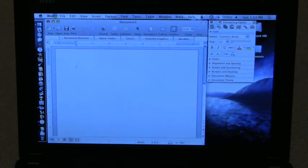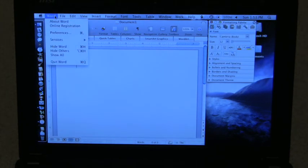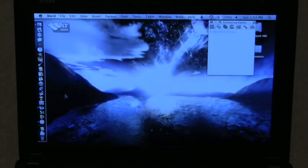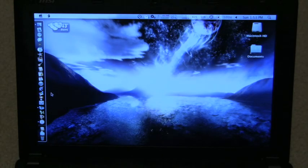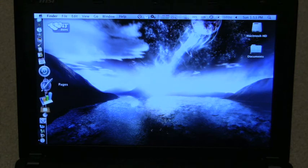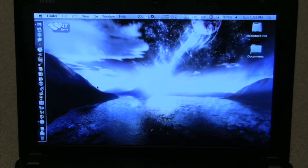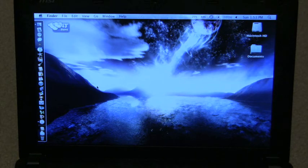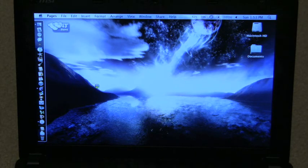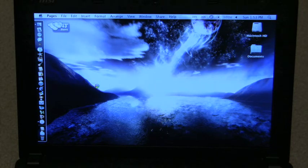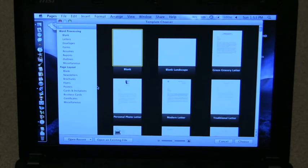I'll go ahead and close that. And I do believe that Pages opens even faster than Word does, which is to be expected. I mean, it's OS X software made by Apple. So we'll click Pages. You can see how fast Pages loads. And there's Pages 09.